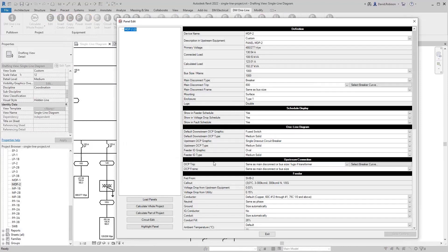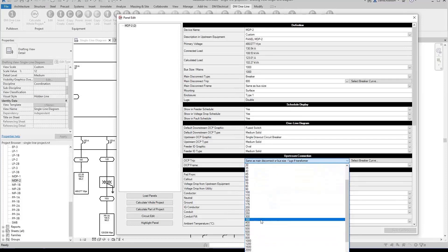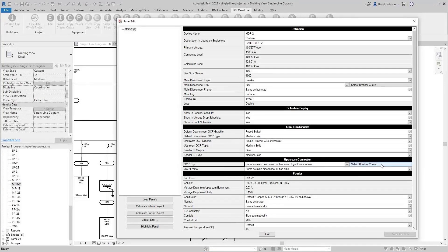The upstream connection section sets the overcurrent protection trip size and corresponding frame size. By default it matches the main disconnect size. If connected to a transformer, we assume no overcurrent protection and leave it as lugs. You can override this to add a breaker for a transformer connection, set it to always be lugs, or specify a specific breaker size. You can also select the breaker curve for the overcurrent protection breaker in the upstream panel.